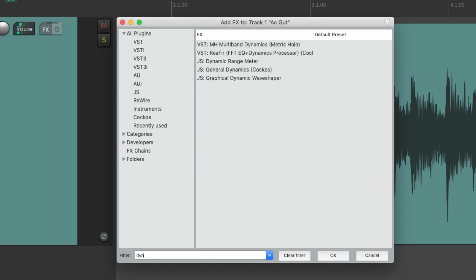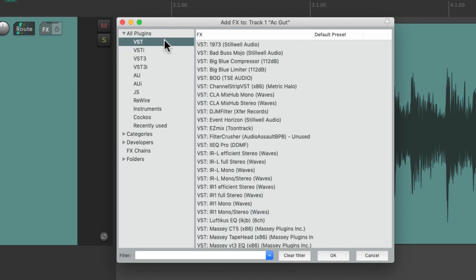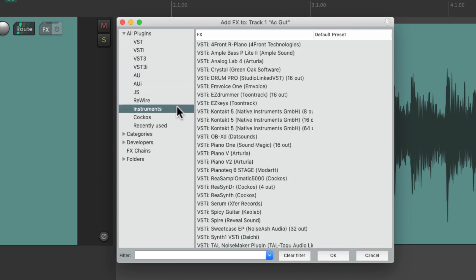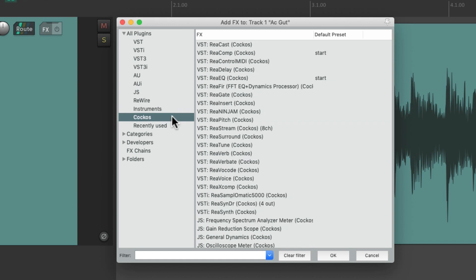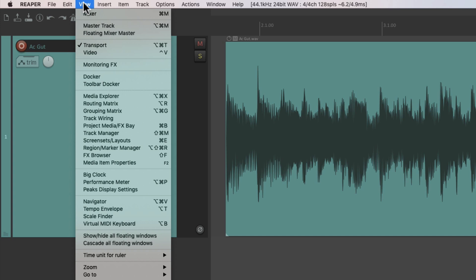Or 'dynamics', making it easier to find our effects. We can clear the filter and also see plugins based on the type, like VST, AU, JS, instrument plugins, or the Reaper plugins. And if you want to open the effects browser without hitting the effects button, you can go to the View menu and choose Effects Browser right here.